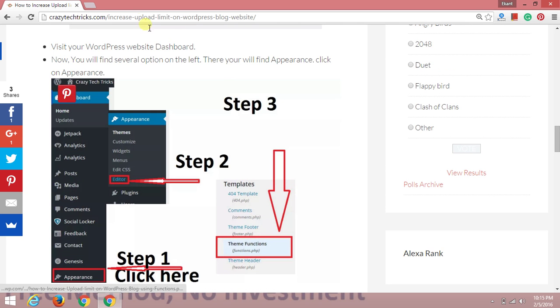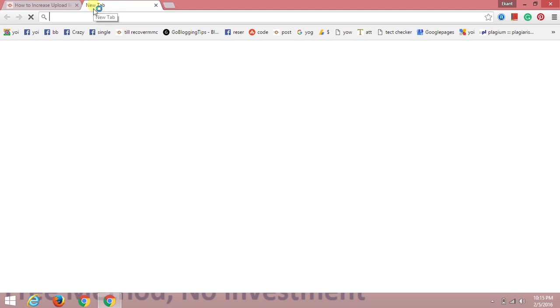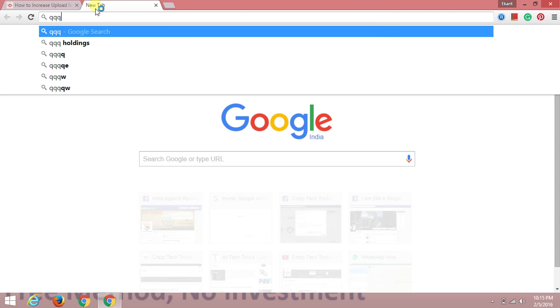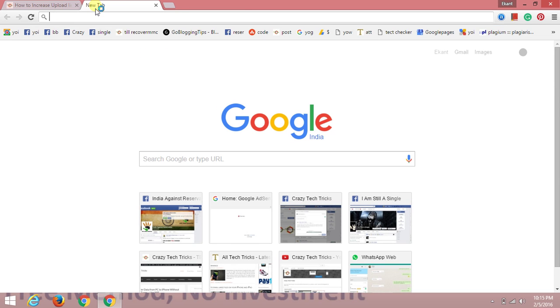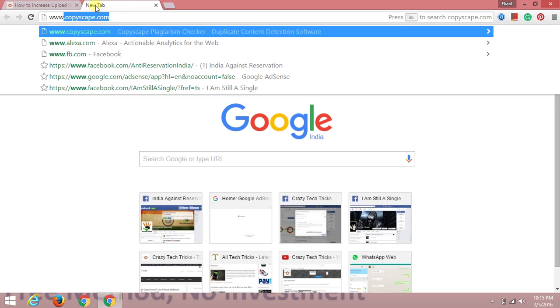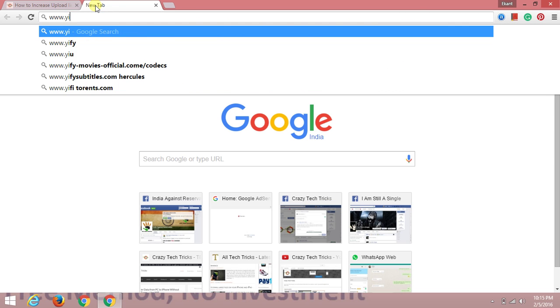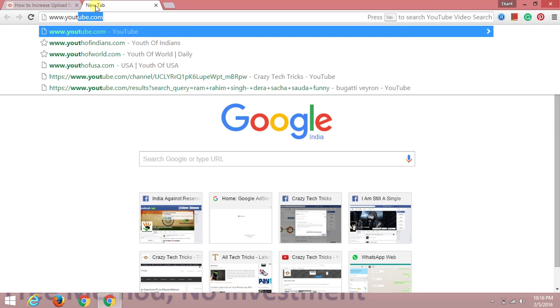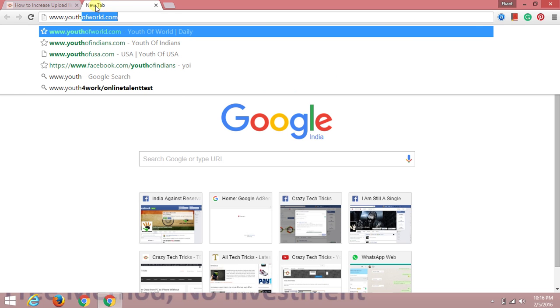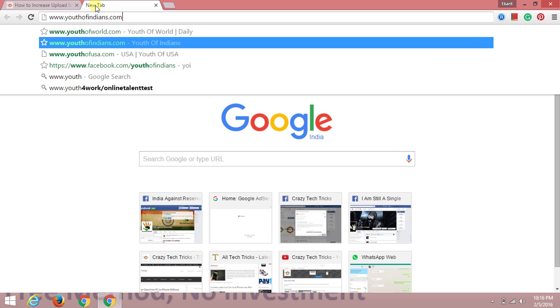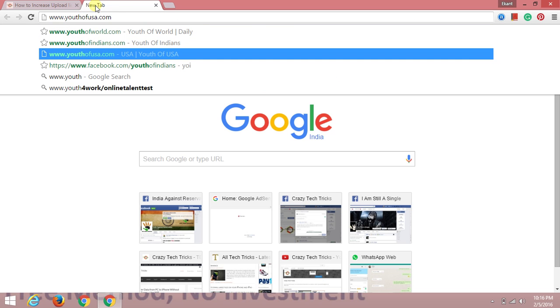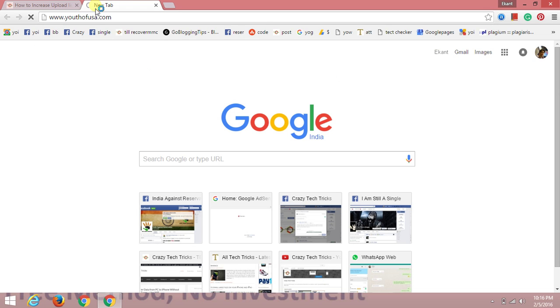First, we need to open the blog where we want to do this. I have a dummy website of my own, so I'm going to open that website.